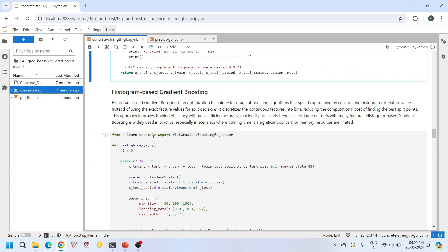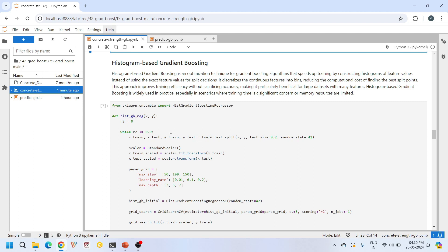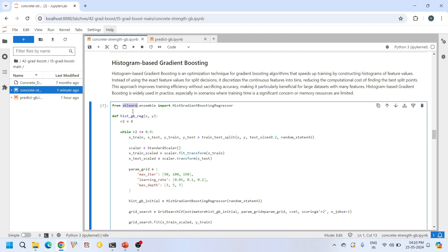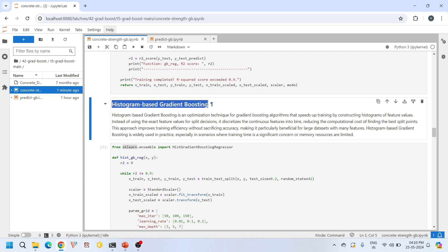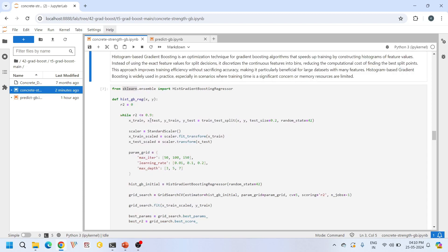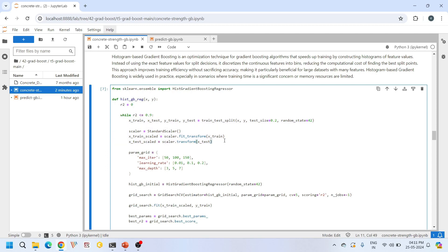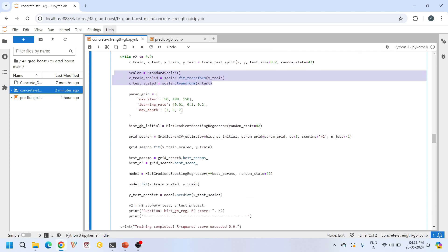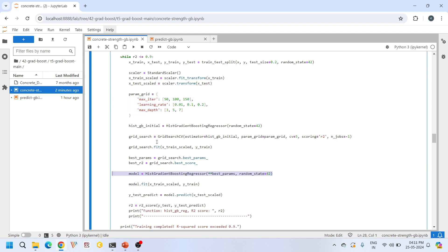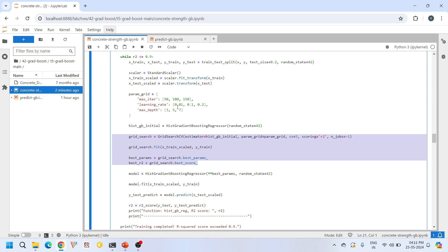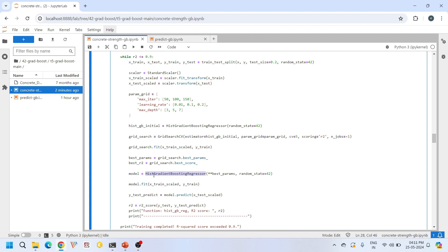Next we move to Histogram-Based Gradient Boosting, also available from sklearn.ensemble. This algorithm is a variation of the traditional gradient boosting algorithm — the key difference is that it operates on histograms of the data rather than individual data points. In this function we follow the same process: splitting the data, creating a StandardScaler, defining hyperparameters, and using GridSearchCV to find the best hyperparameters, then initiating a HistGradientBoostingRegressor with those best parameters.